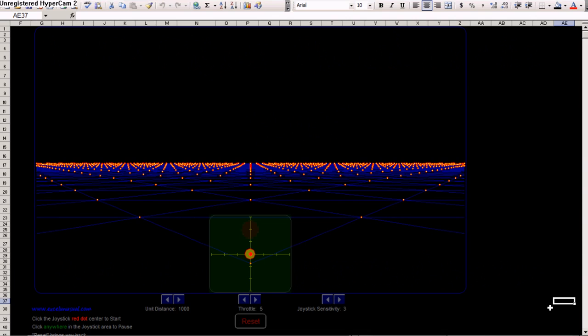This is a flight simulator model in Excel. You can start it from this joystick here. In order to start the model, you have to click on this little red button.